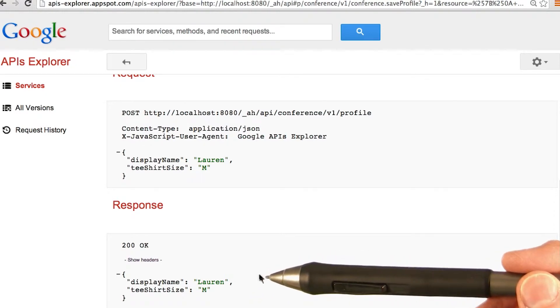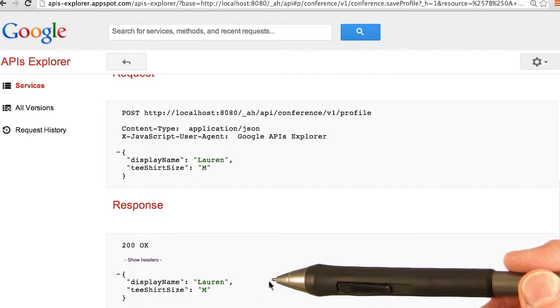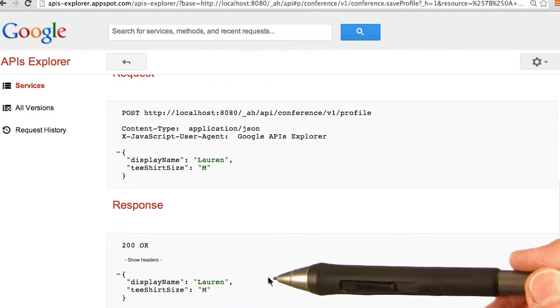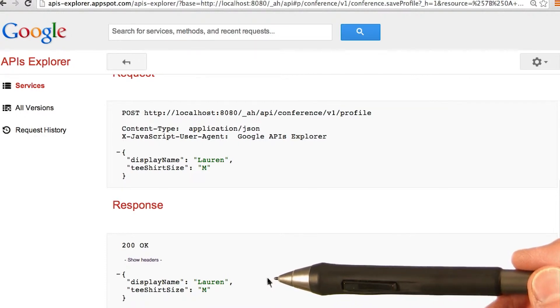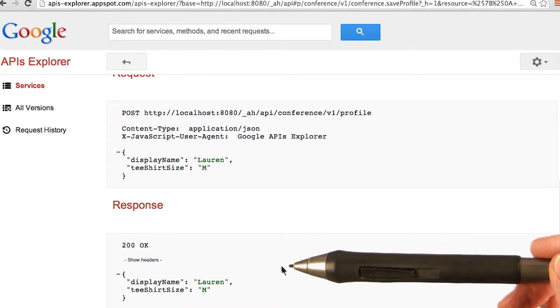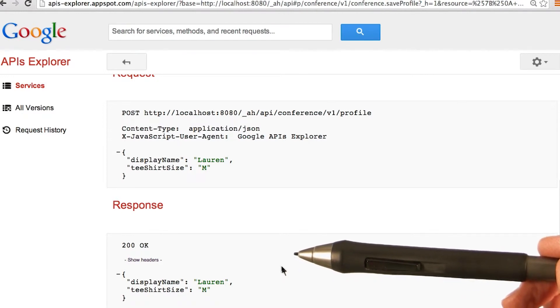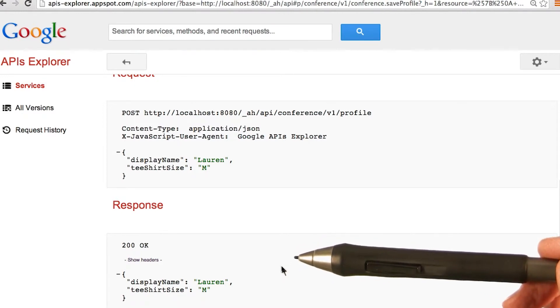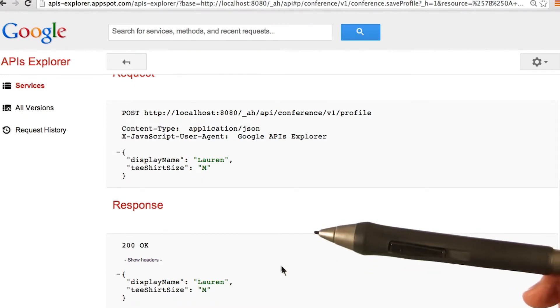These are the same fields defined in the profile form class, which is the input parameter to the save profile method. Hopefully you've learned how to restrict the input to the API by passing the argument in the API function.